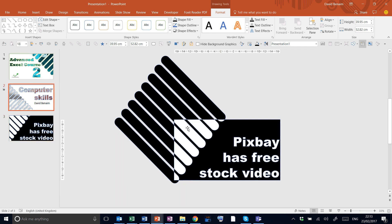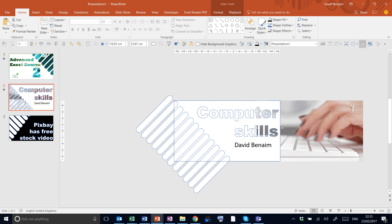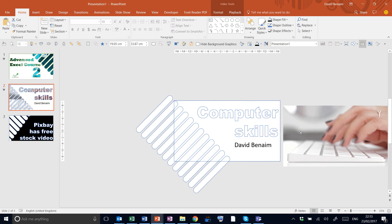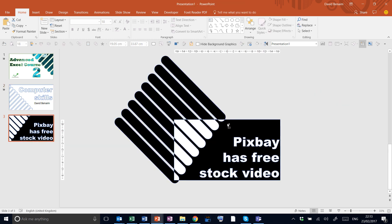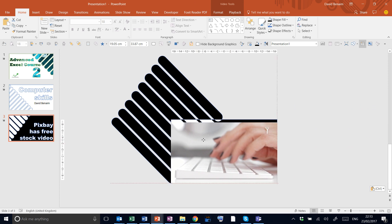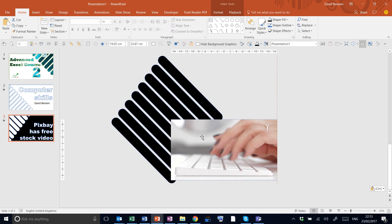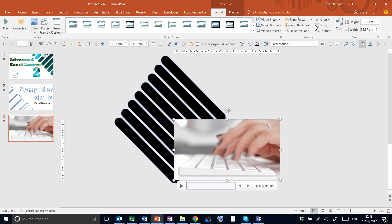And then last thing is we put the video in. So get your video. Pixbay is a great place for free stock videos. Copy, paste it there. Place it over and then send it to the back.